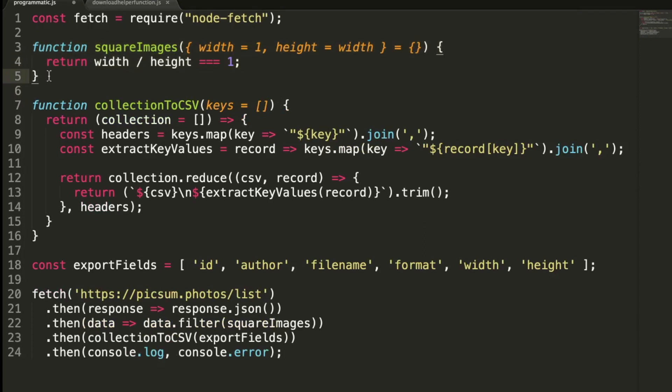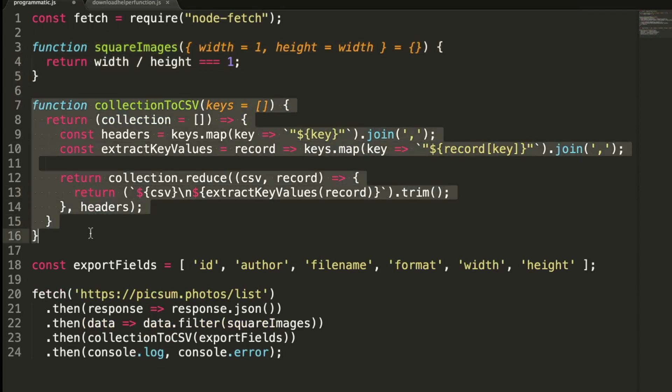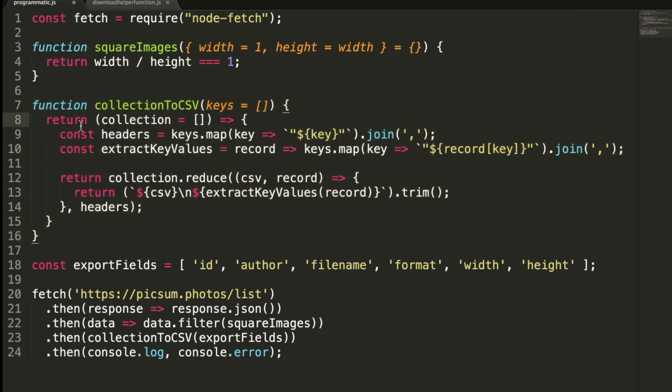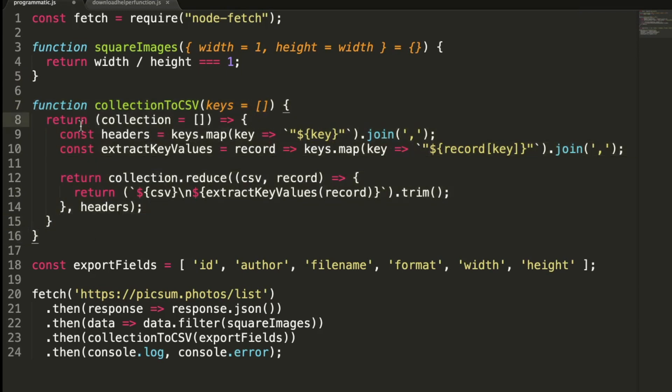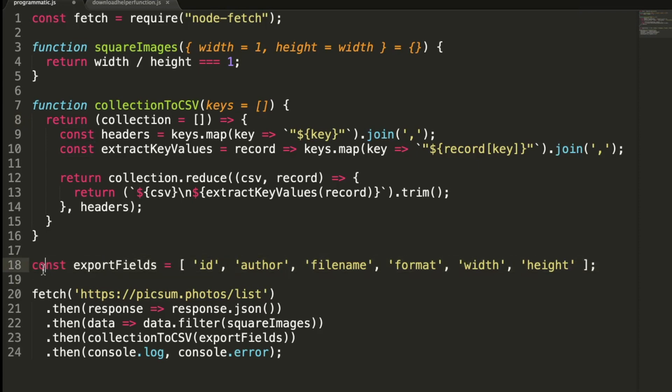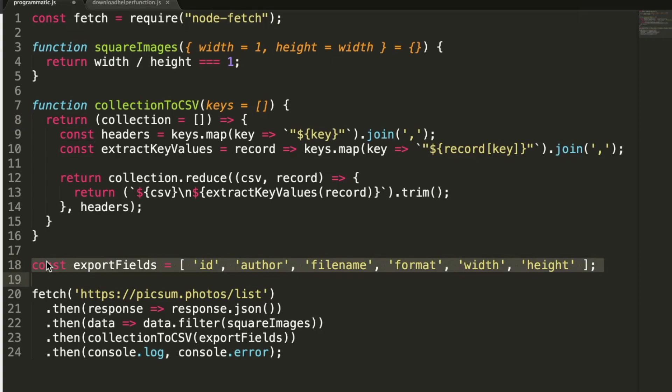And now here, as you can see, we have a higher order function called collection to CSV. And what this function does is it's taking the array of keys and returning a function that takes an array collection of objects and converts that to a CSV string. This is a really interesting function here. And then finally, we specify the fields we want to extract from each photo object in the collection with the export fields array.